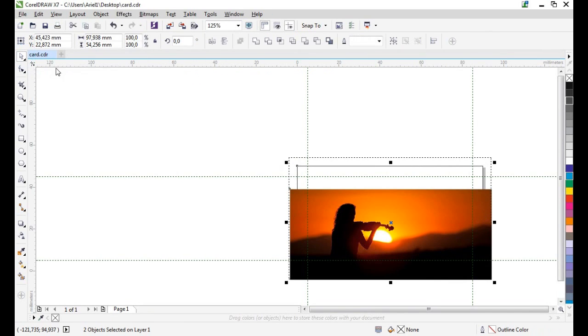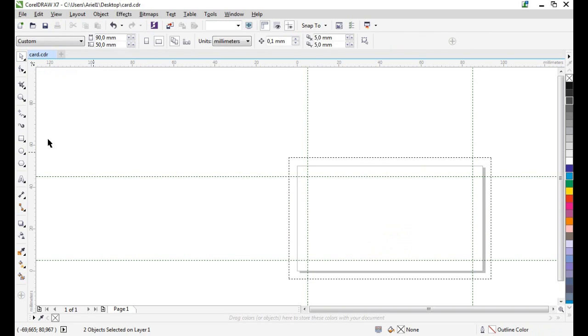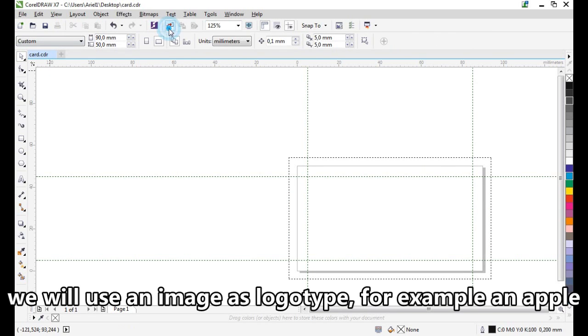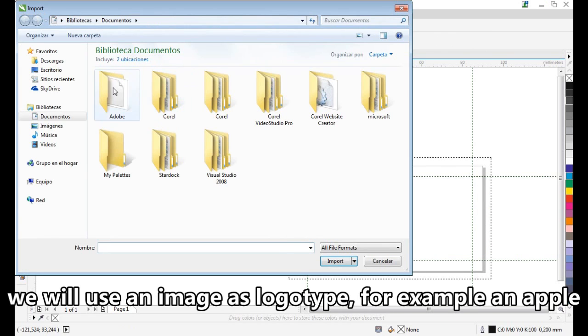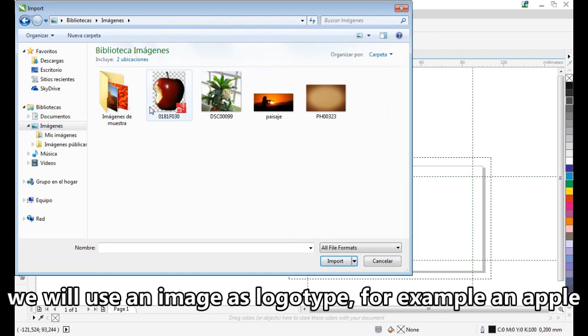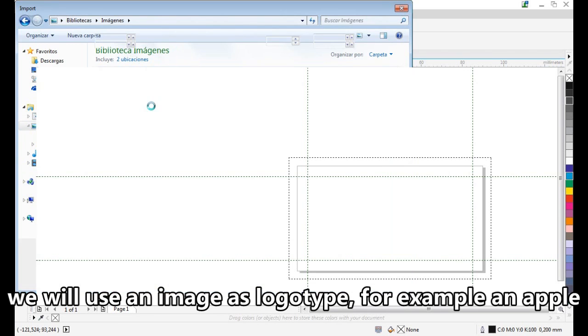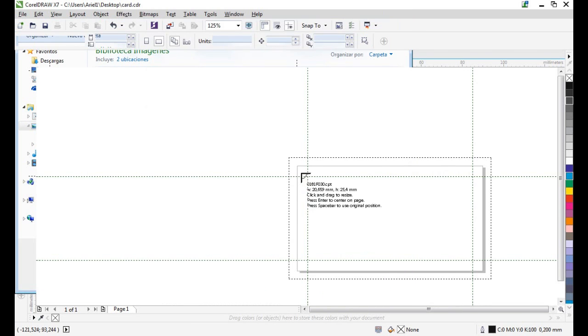Now select all and delete. We will use an image as a logo — for example, an apple.